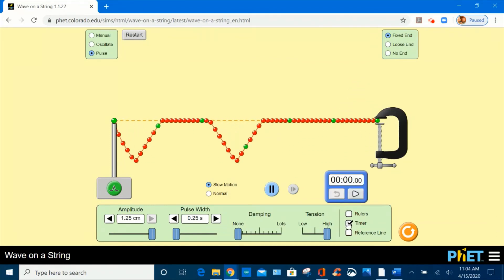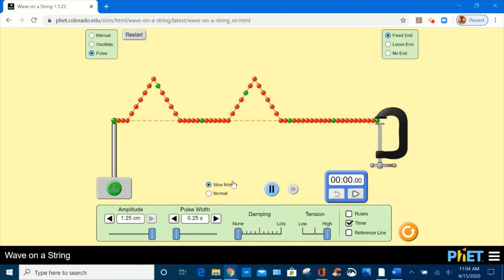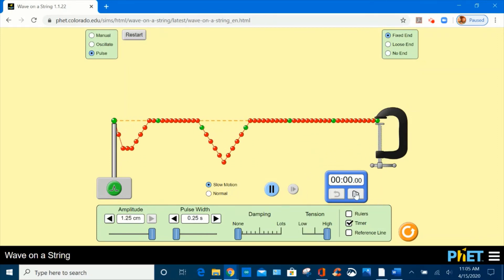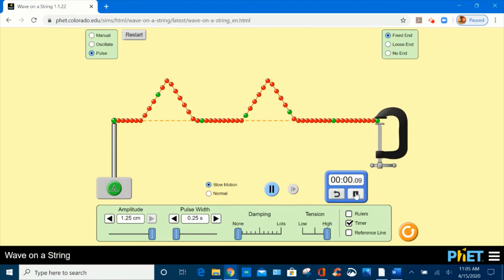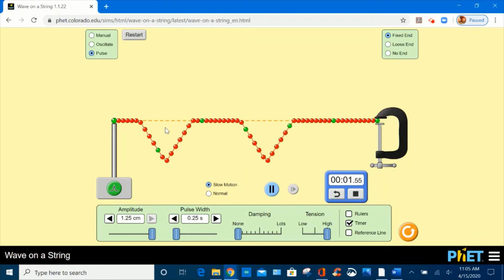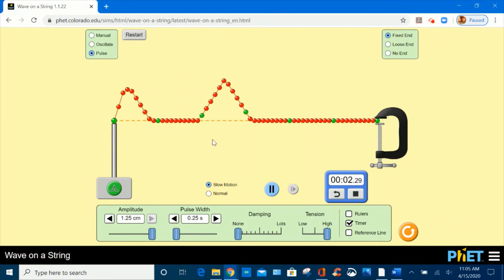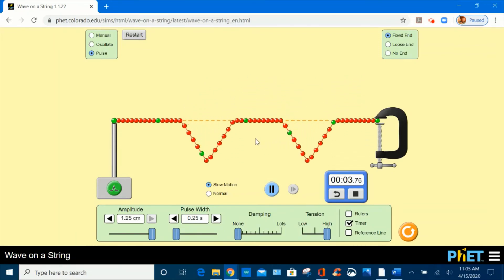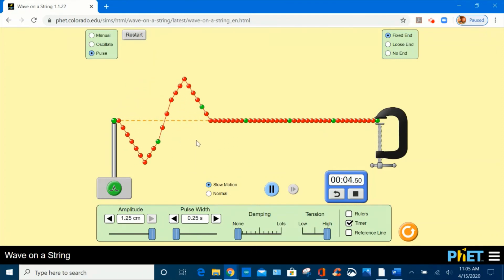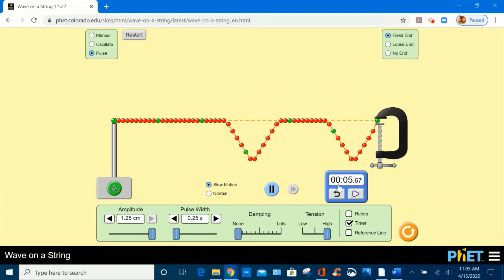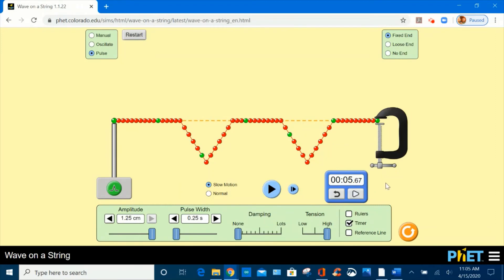Let's select a timer and record the time it takes for five instances of destructive interference to occur. Counting one, two, three, four, five — about 5.67 seconds for five destructive interferences to occur.